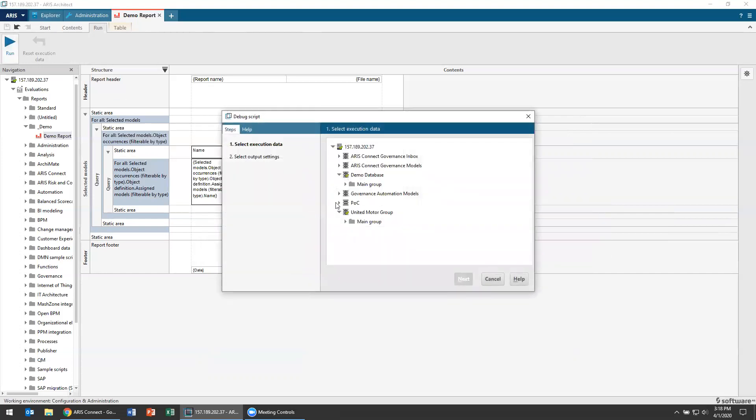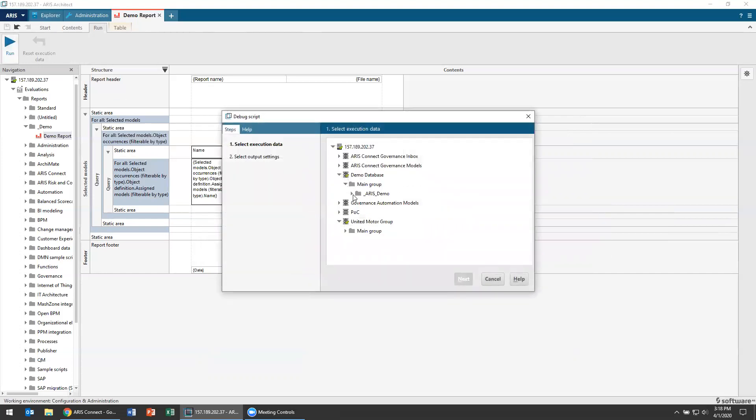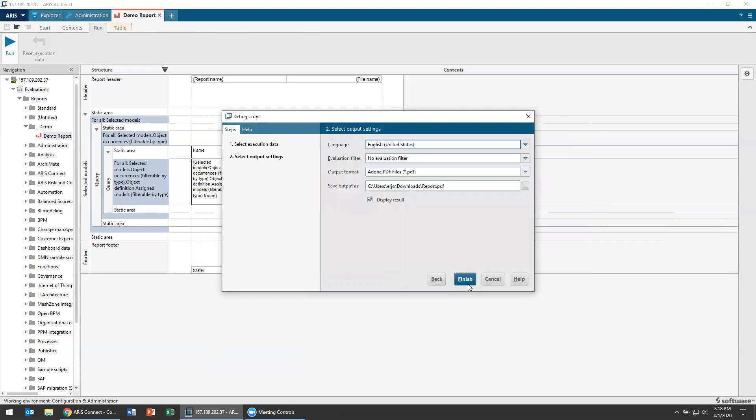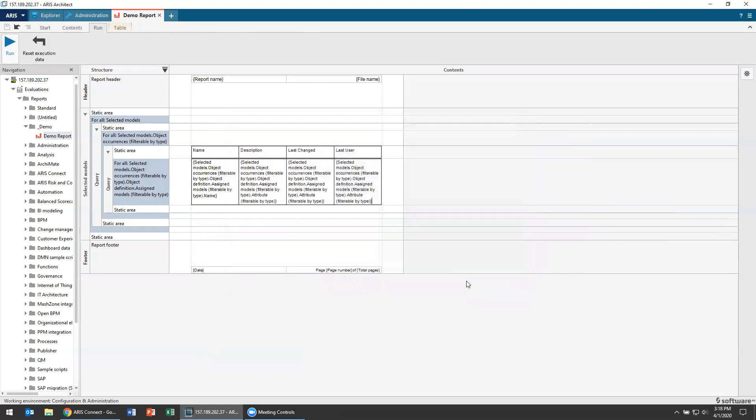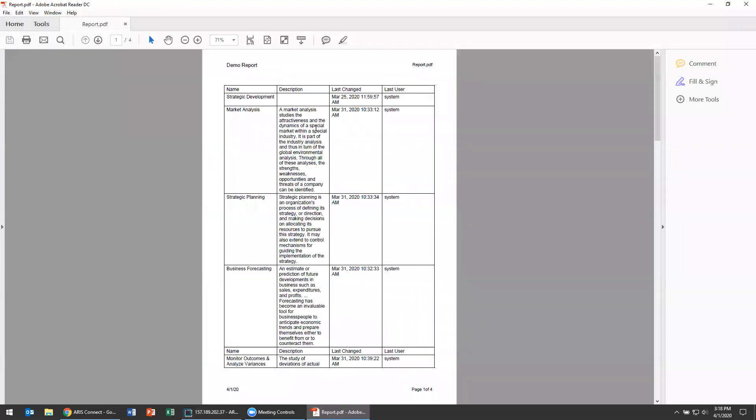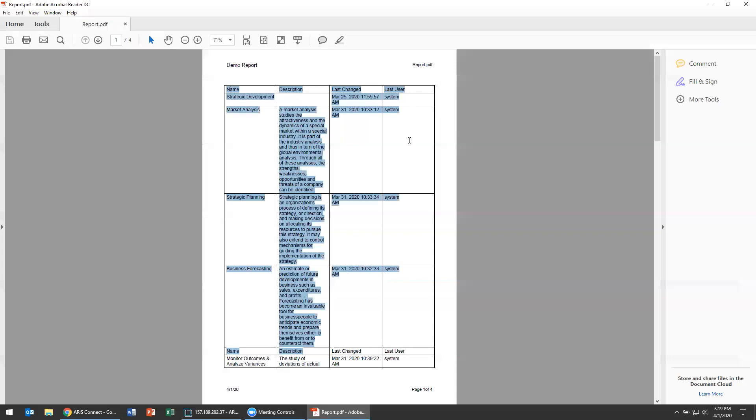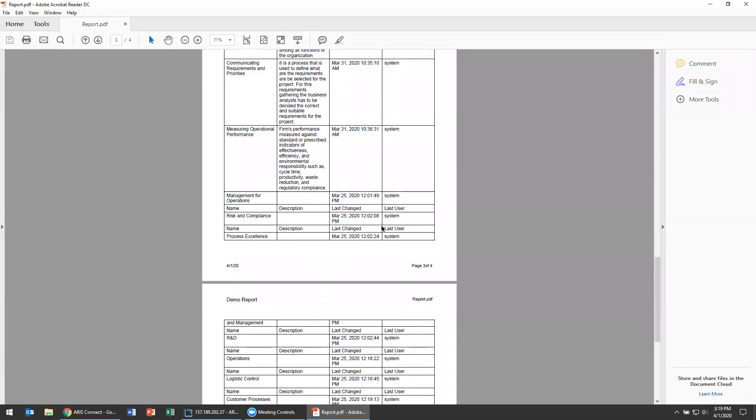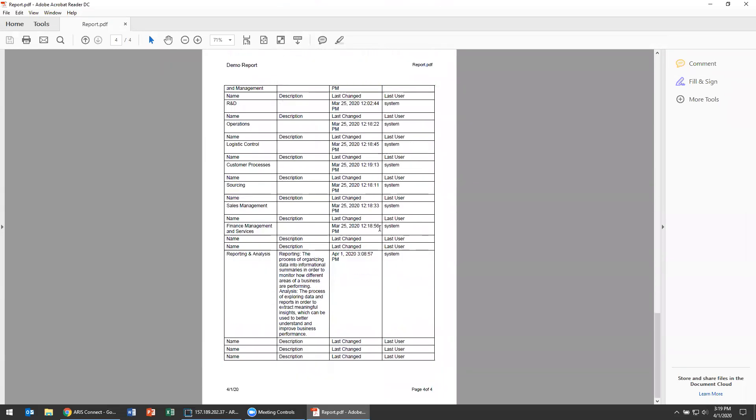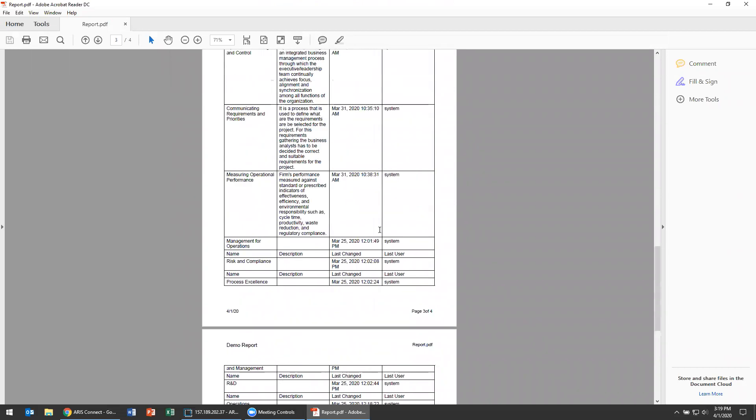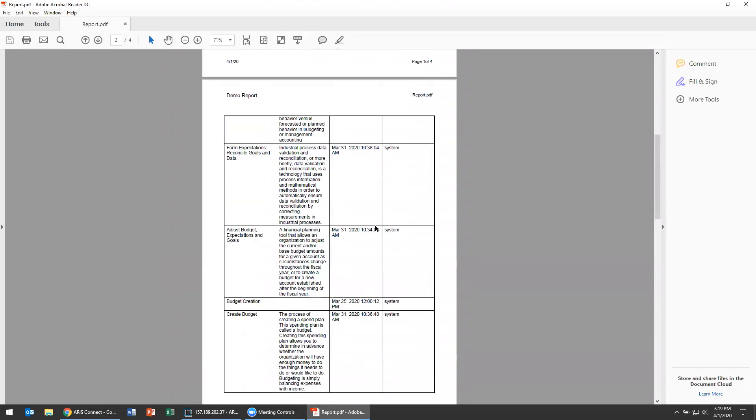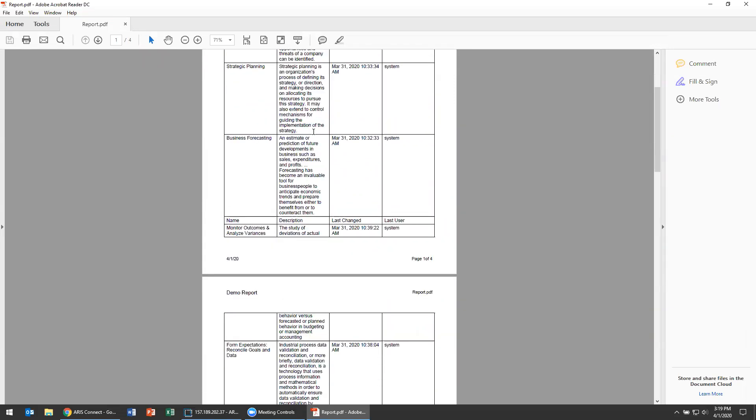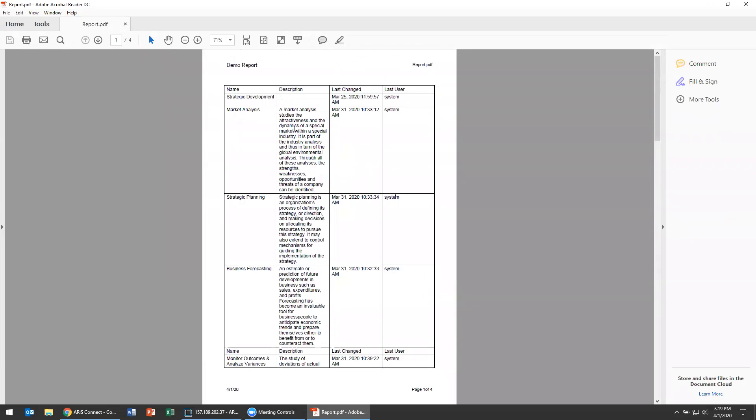So let's run this. And I'm going to choose the model to run it on my enterprise or is my example process map. And it's going to download and open up this. Now if I have data in each field, so hey these are all of my descriptions. Here's my last change, my last user. So here's my demo report. Here are the name, description, last change, last user. Now you can do things like format your table. So you can add different coloring. You can choose to add whatever you'd like underneath that. This is going to give you an idea of what's possible right off the bat.